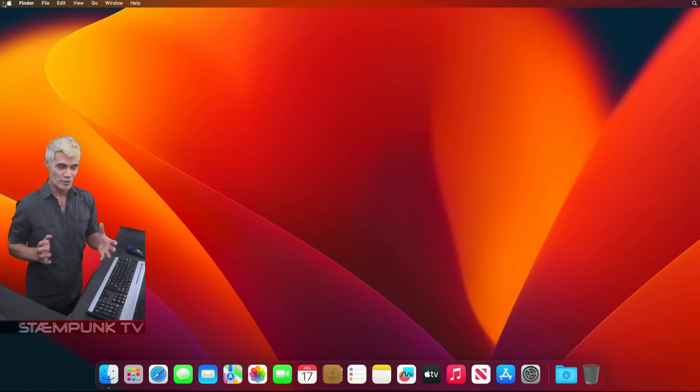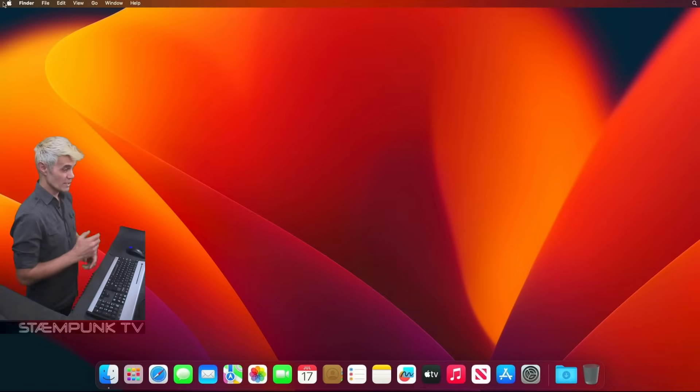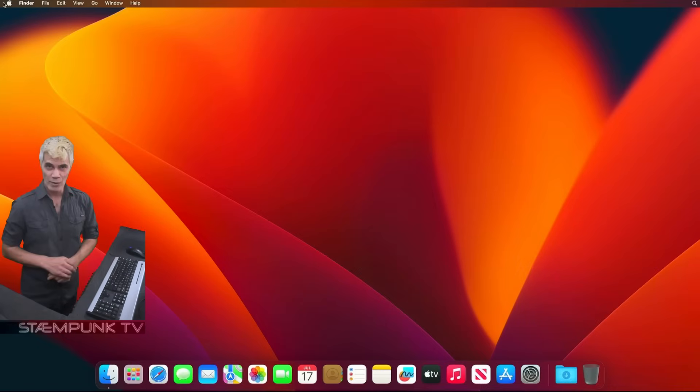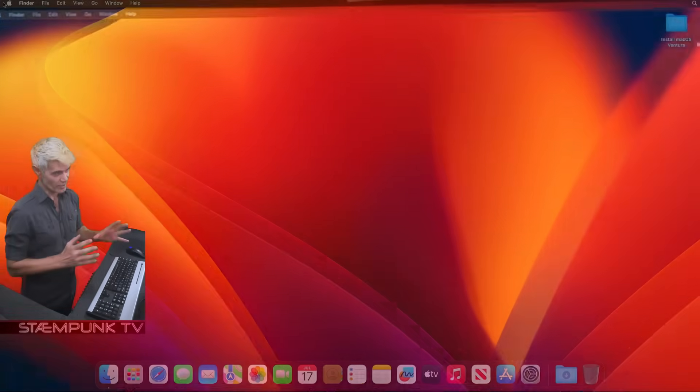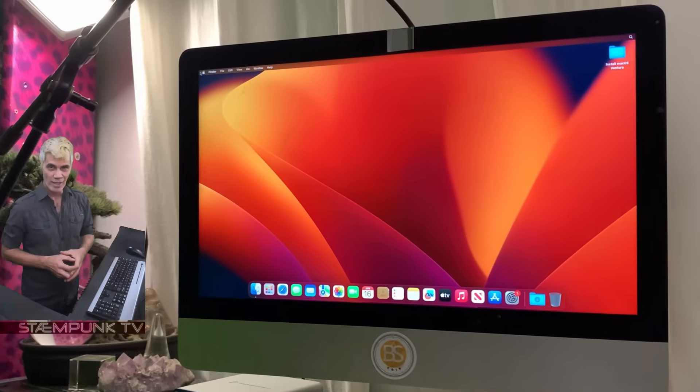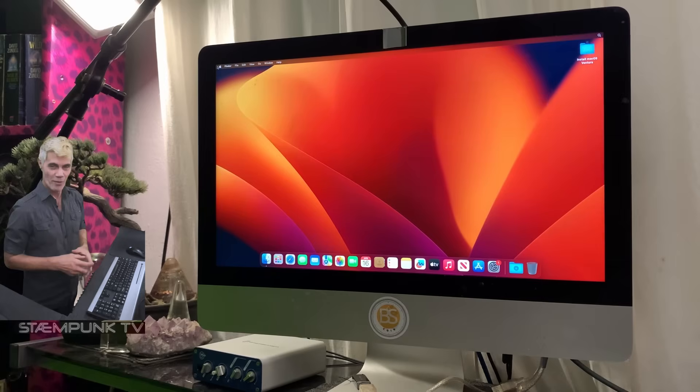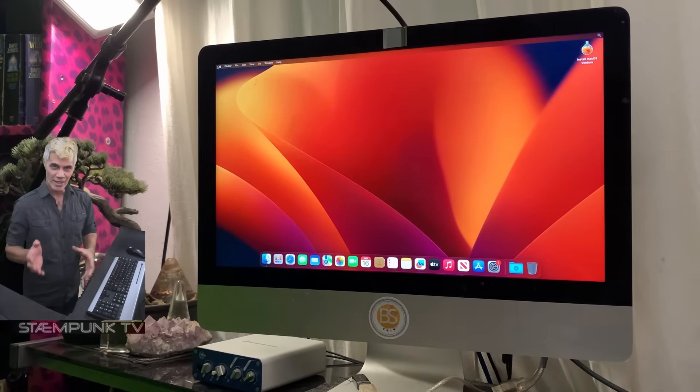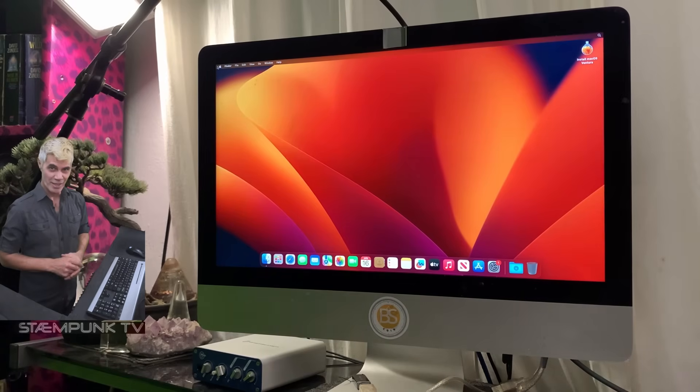And there we go — we are all done. I can now use macOS Ventura and set it up how I like. Thanks for tuning in and I'll catch you in the next video.